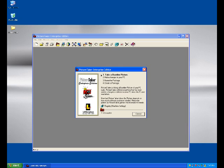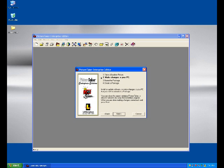What I mean by recording the baseline picture means it reads the current contents of the system and saves them in a temporary file. After the completion of this process, it will give us the option to make some changes to the system.